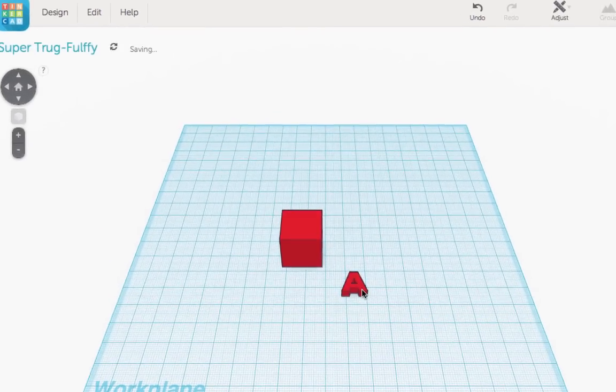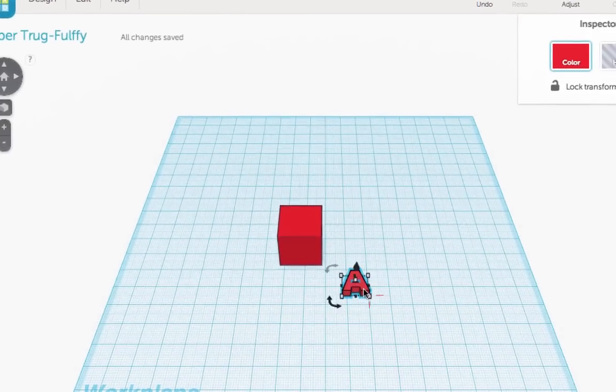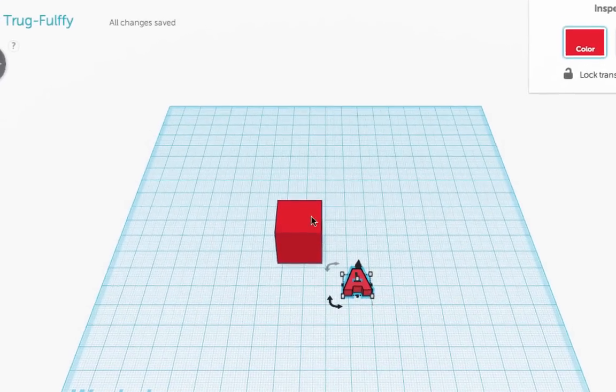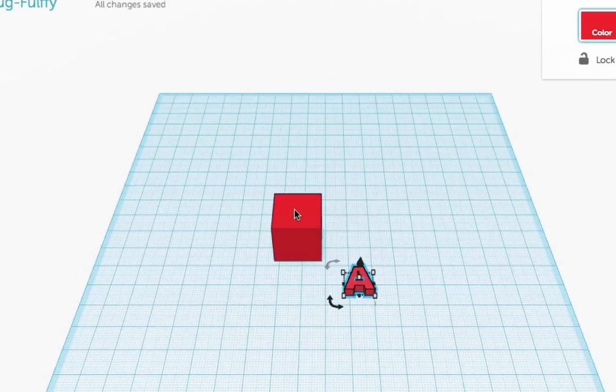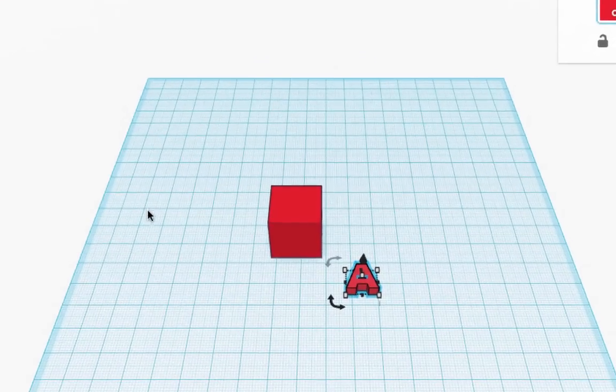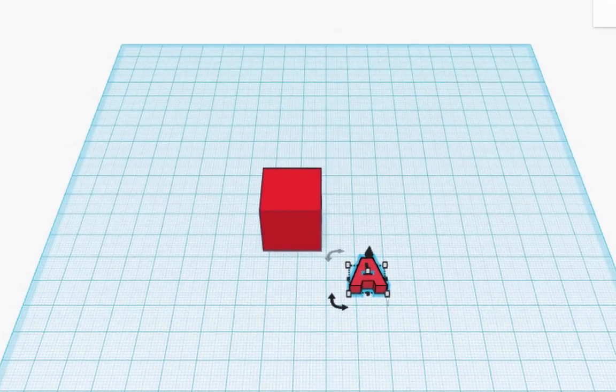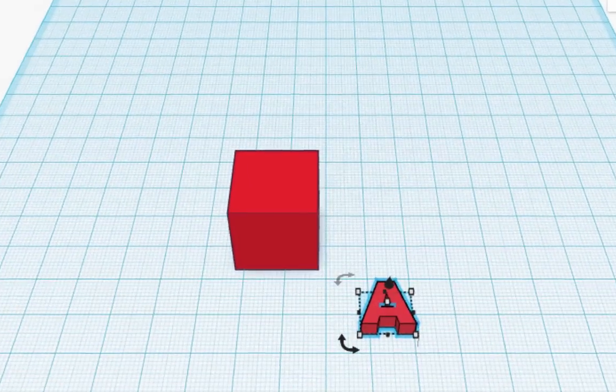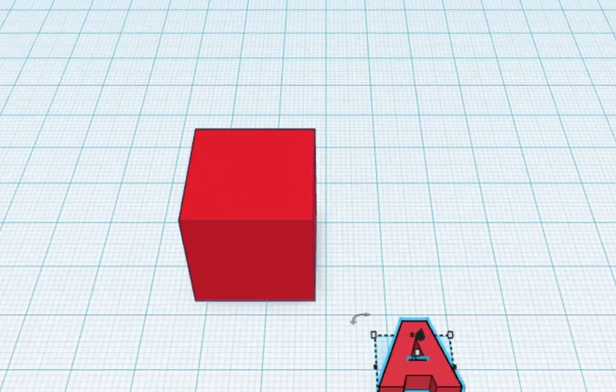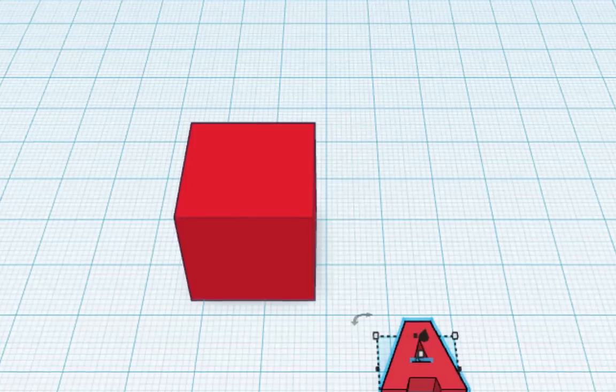I've dragged in a letter. What do I do if I want to put this letter on top of the box? Well, what I can do is hit the plus and zoom a little bit to see the object a little closer.